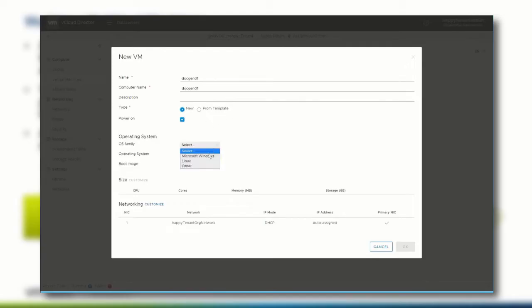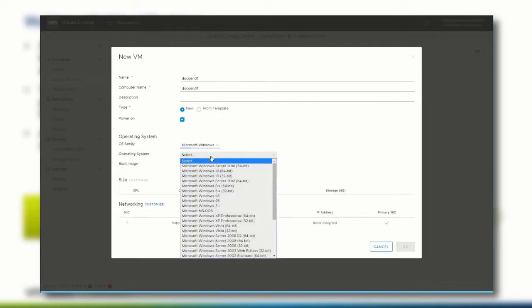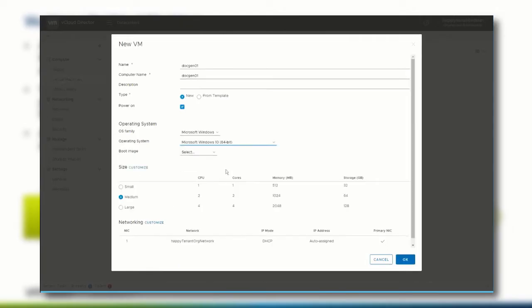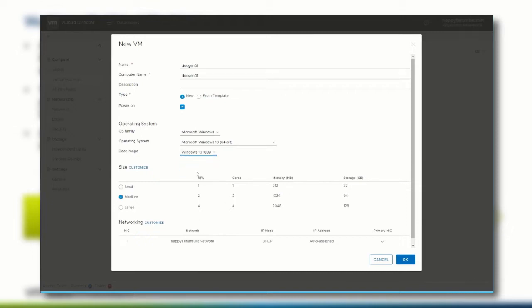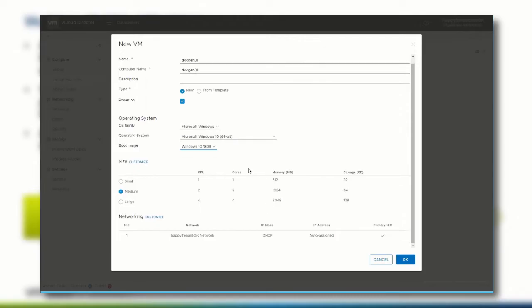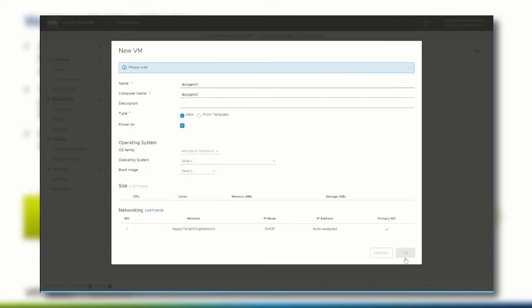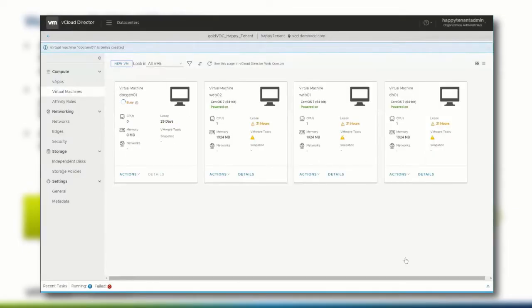We give it a name, select the operating system family and then the specific version. You can also directly select the boot image that is taken from the media items catalog. Then select the size of the new virtual machine, which can be customized if necessary, and select the network the virtual machine should be connected to. Click OK and the virtual machine is going to be created.